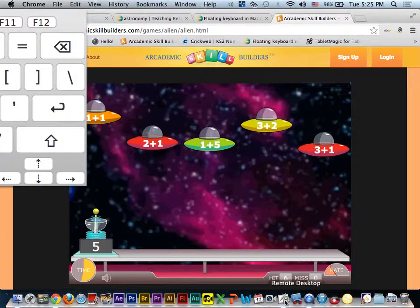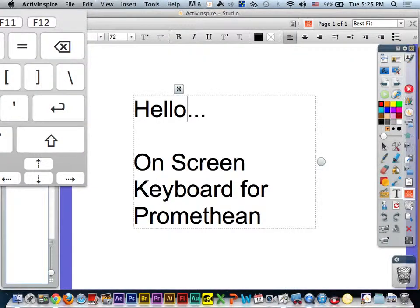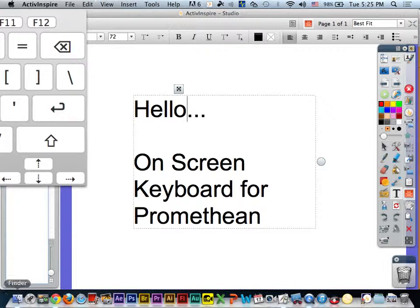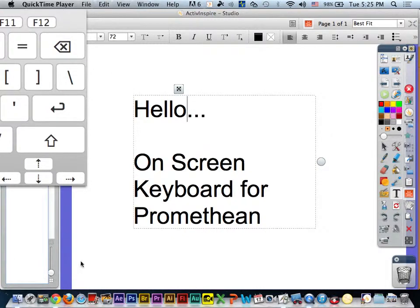So just one way that you can have on-screen tools for your students to use and another way for you to use your Active Inspire and Promethean software using on-screen keyboard tooling. So best of luck with your lessons. God bless. And I hope this helps you. Thank you.